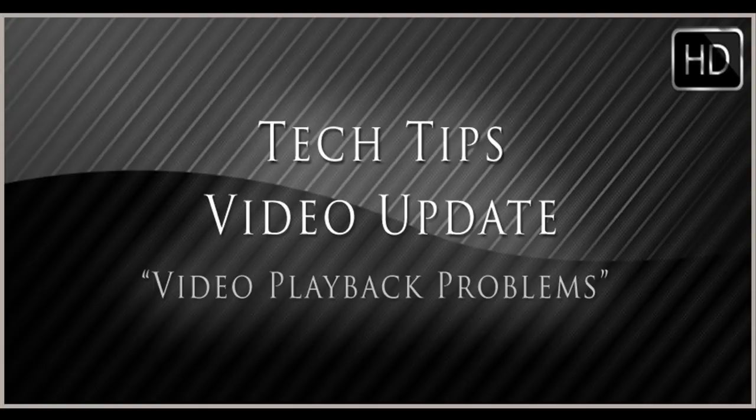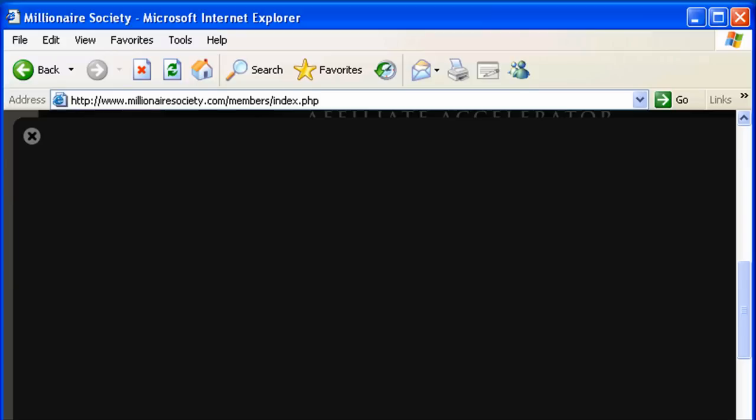Welcome to the Tech Tips video update for troubleshooting video playback problems. If you're watching this video, you're probably experiencing something like what you see on the screen right now, a video that will not play back.